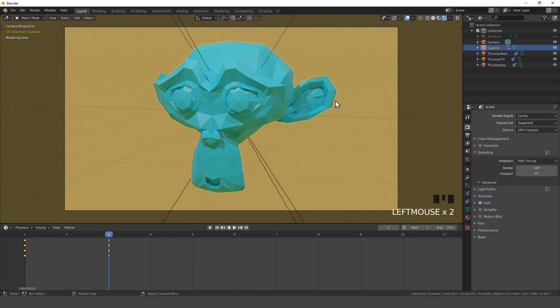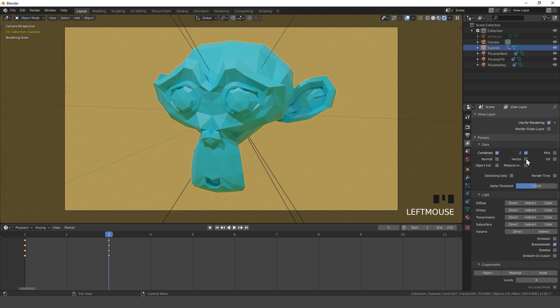Before we render this out we need to enable the vector path in the view layer properties.